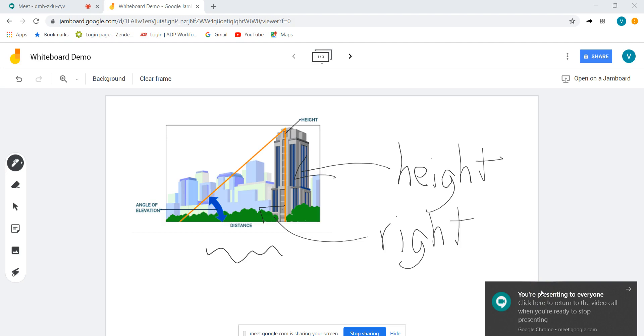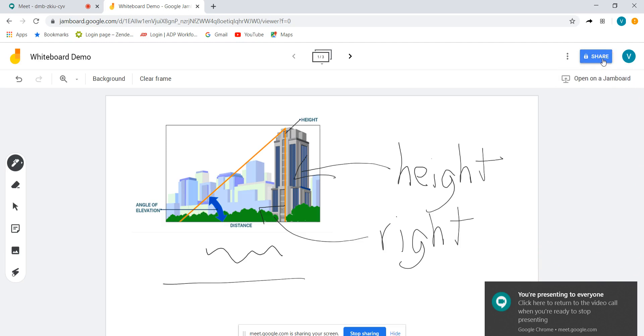Okay and now I'm presenting to everybody. Now everybody can see what I'm doing here on the board. Now if you want them to be able to access this board and actually write on it themselves, this is when you go to the share function.